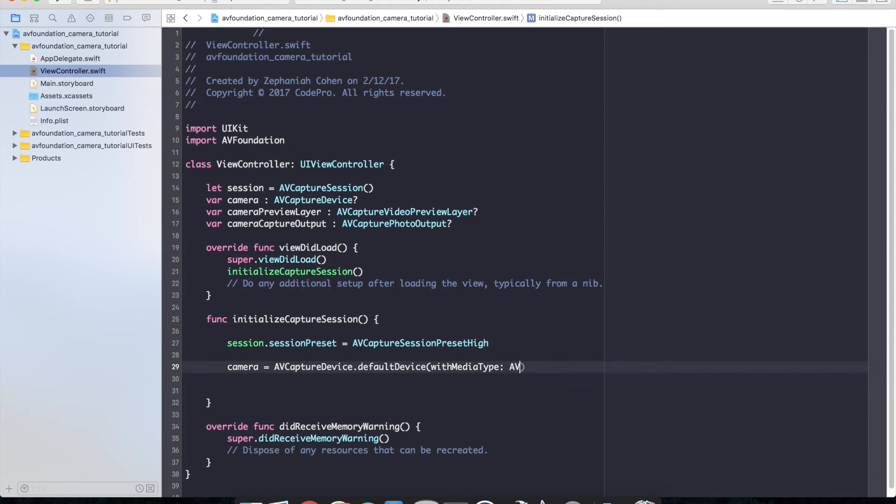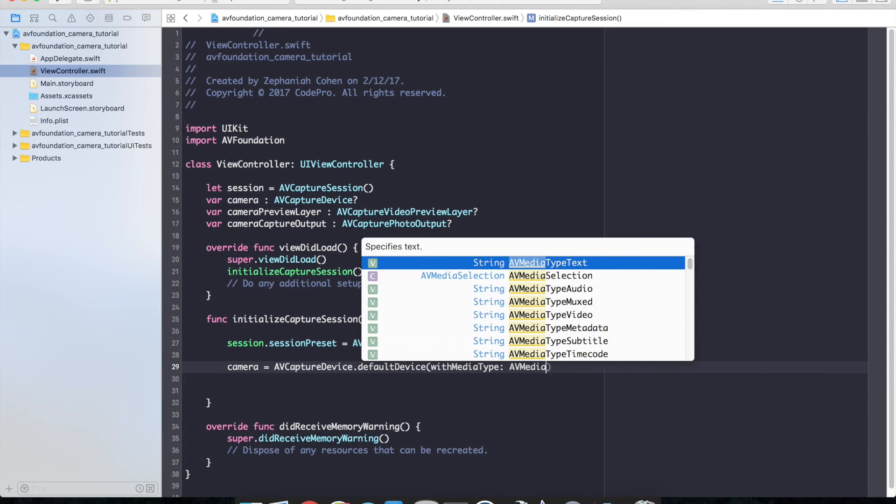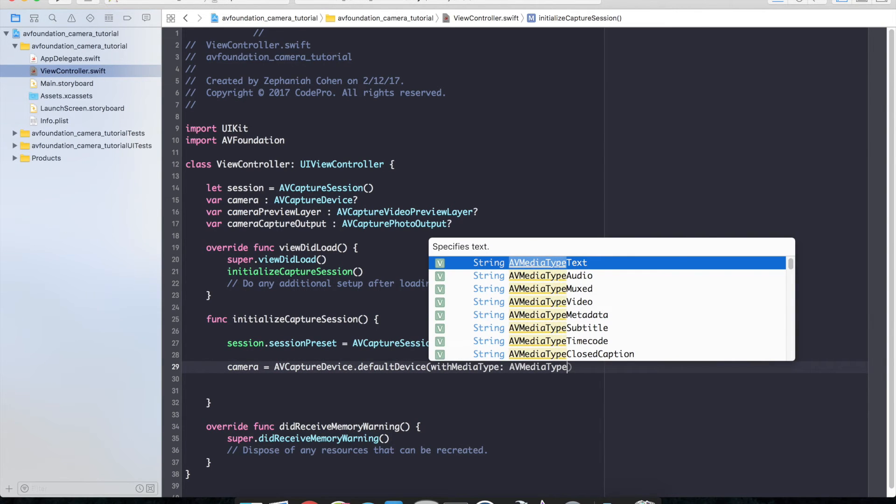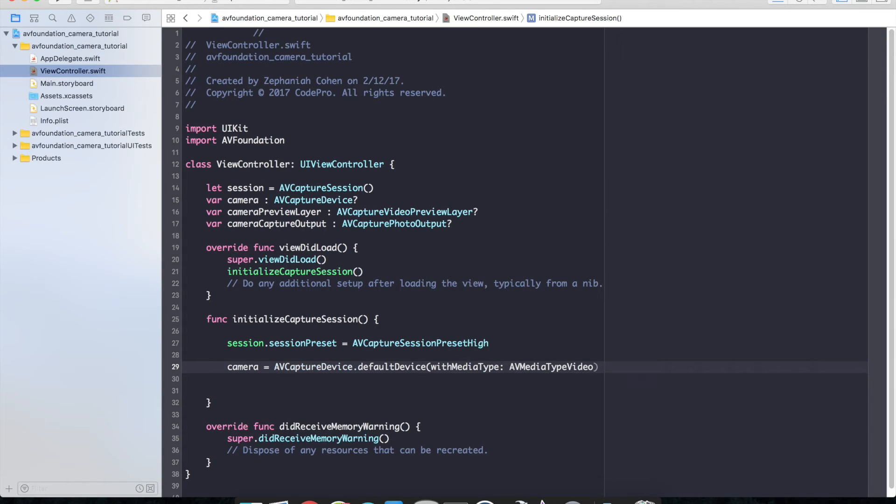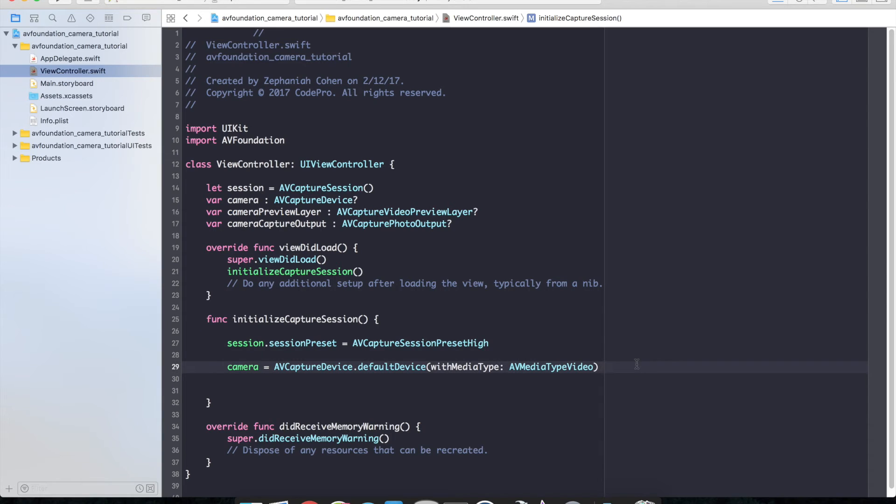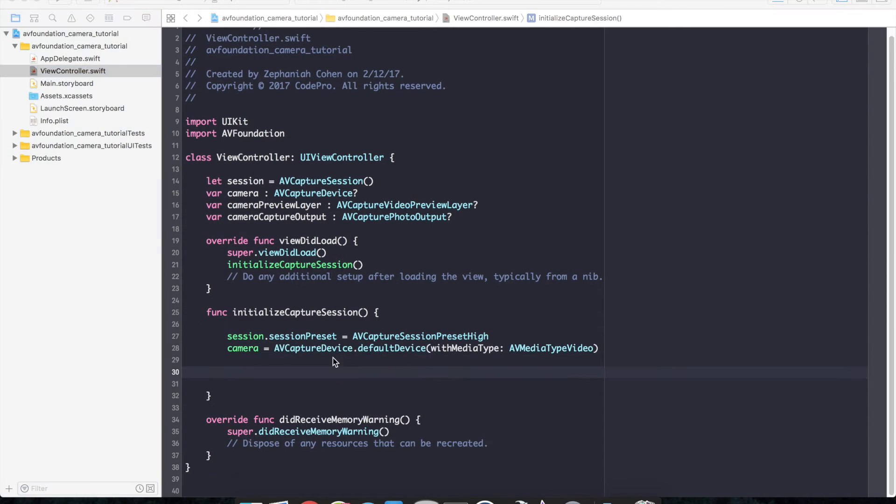Of AV media type video. So that will go ahead and tell our camera to start running essentially or at least configure it to get ready to run.